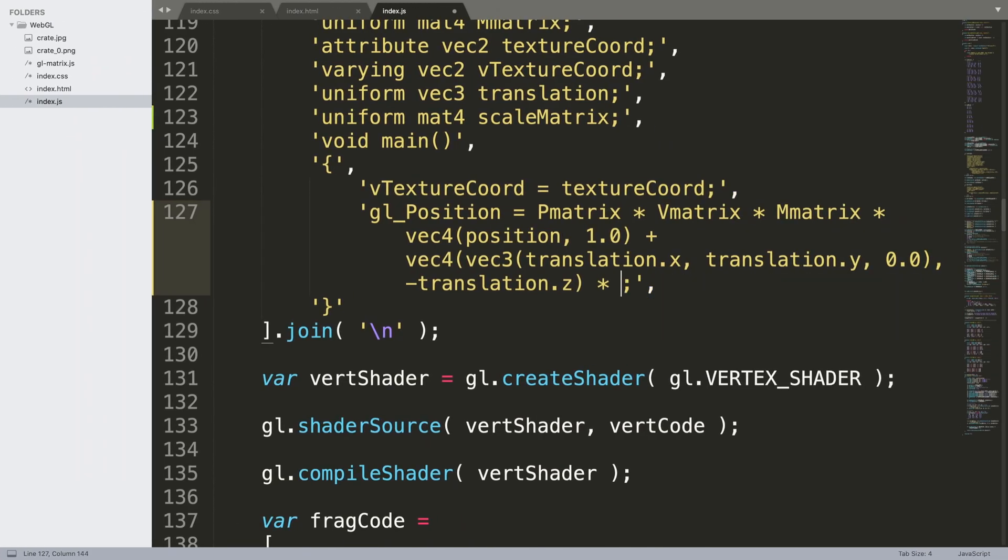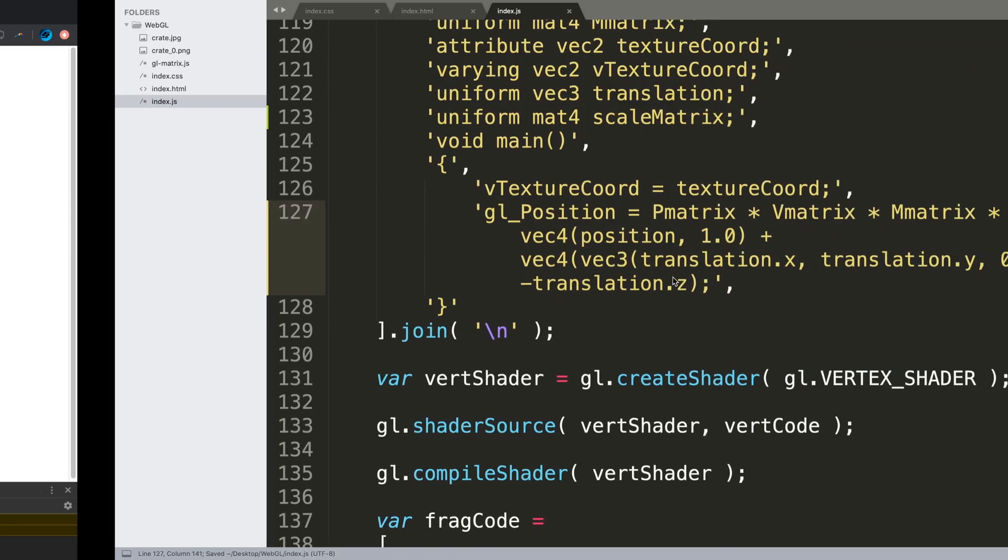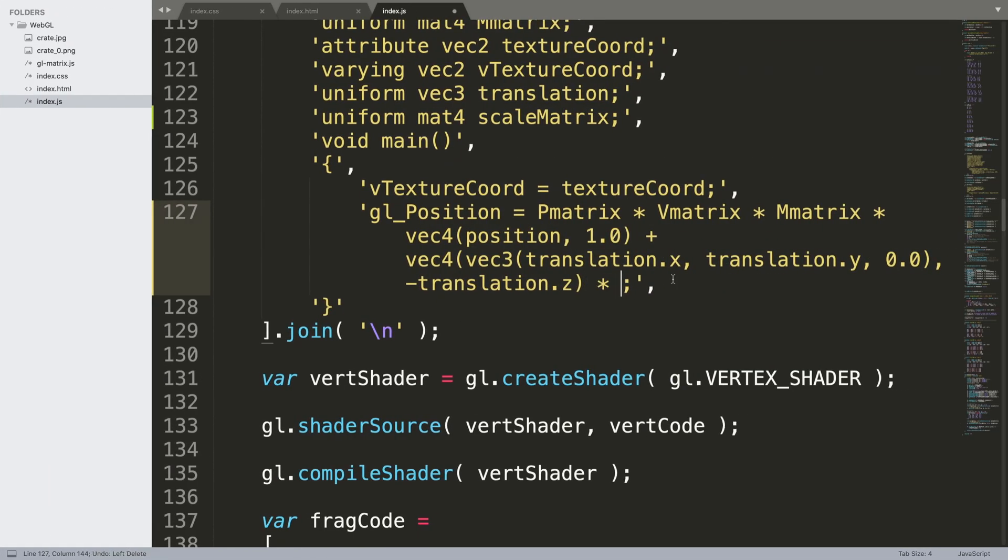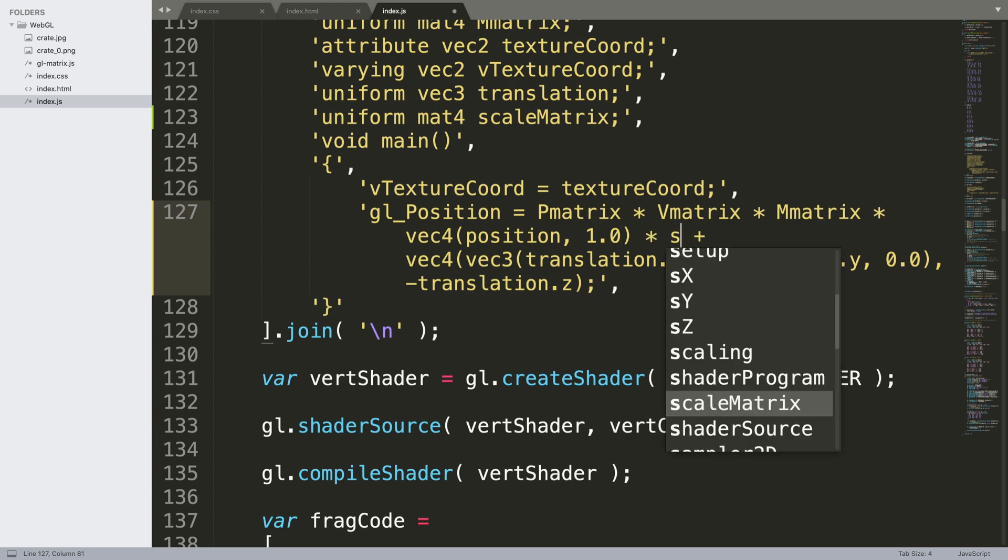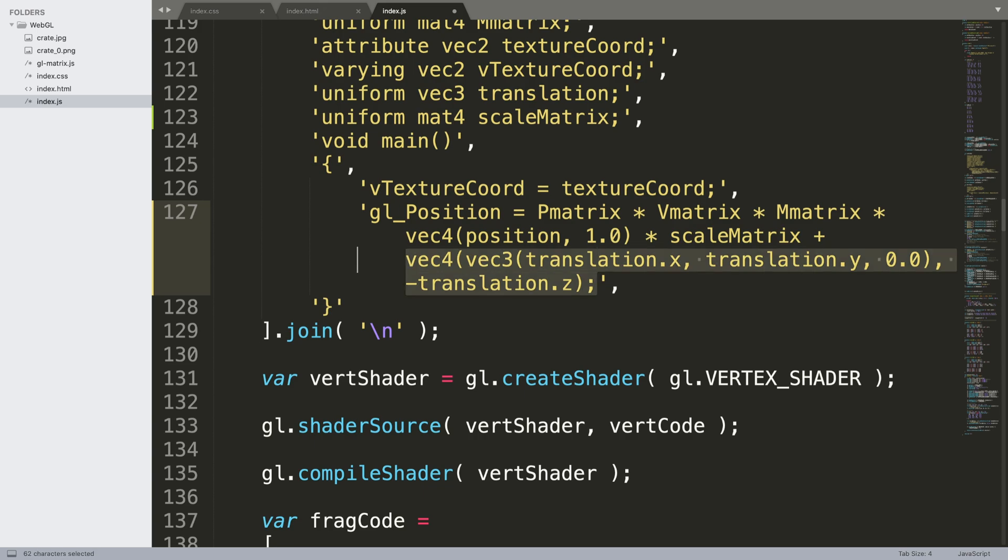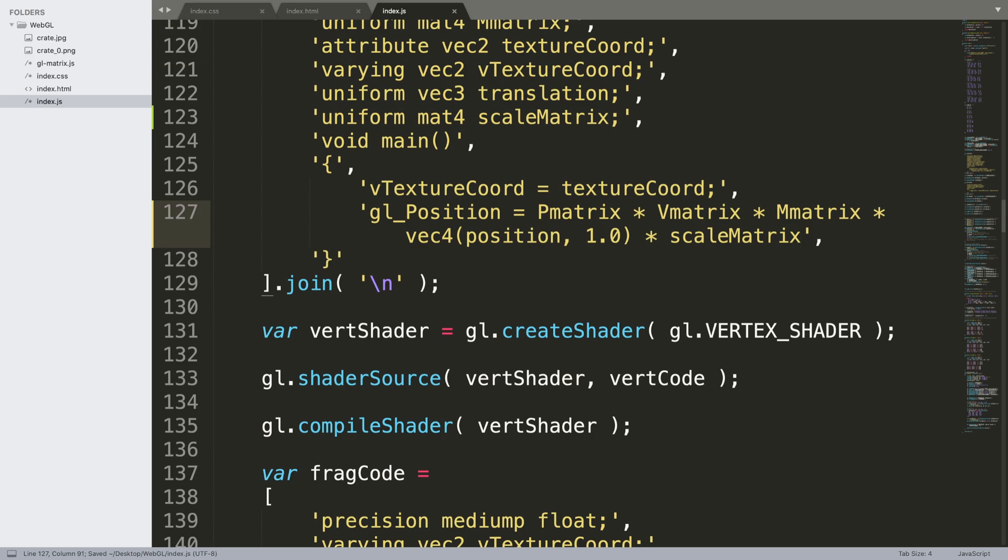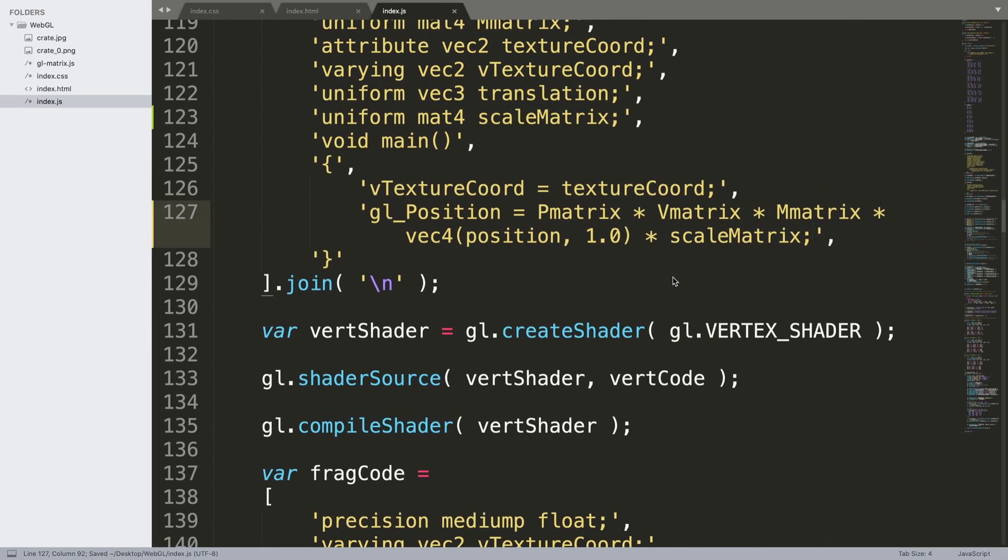That has not changed this. If I do scale matrix, and let's say if I don't actually move it - I need a semicolon here. Okay, so that's interesting.